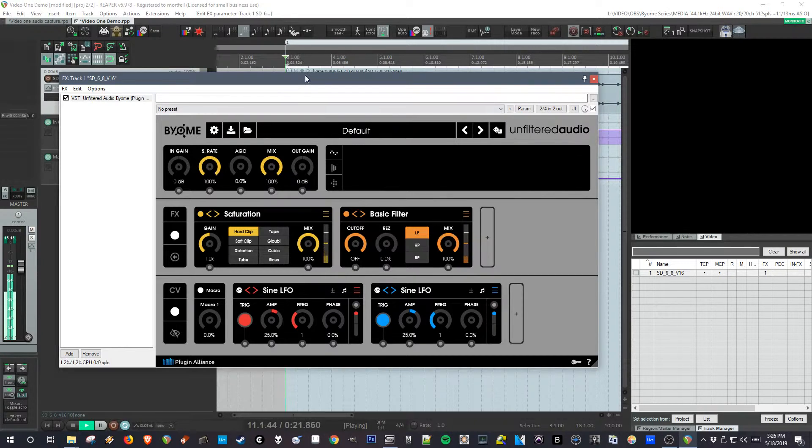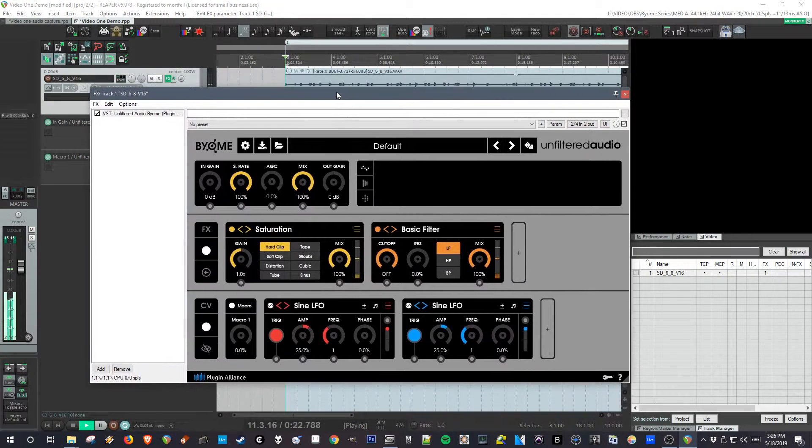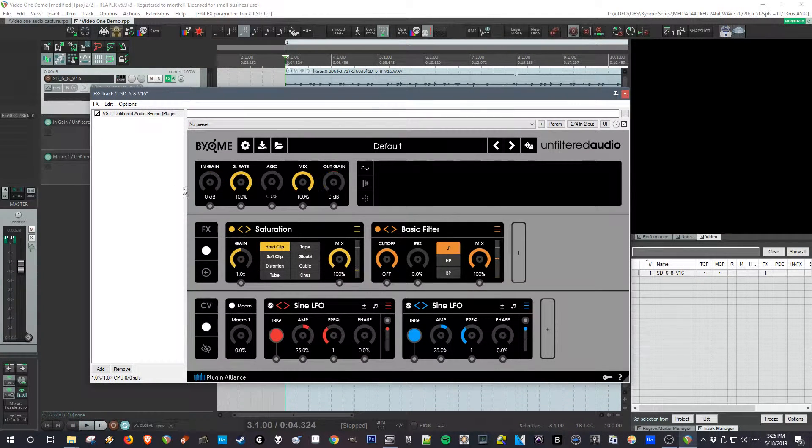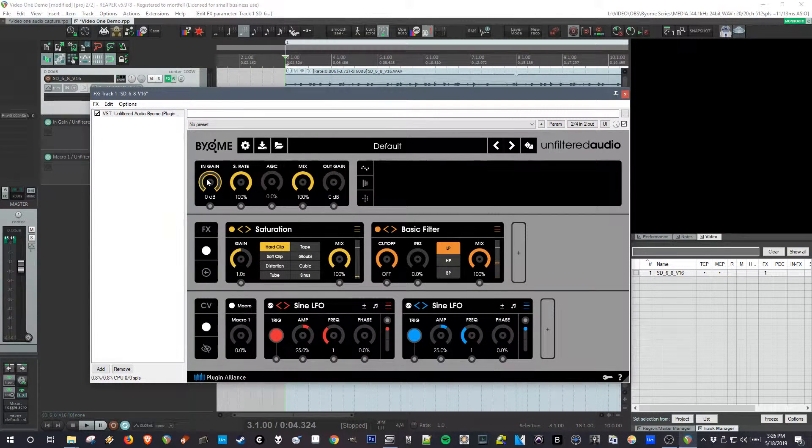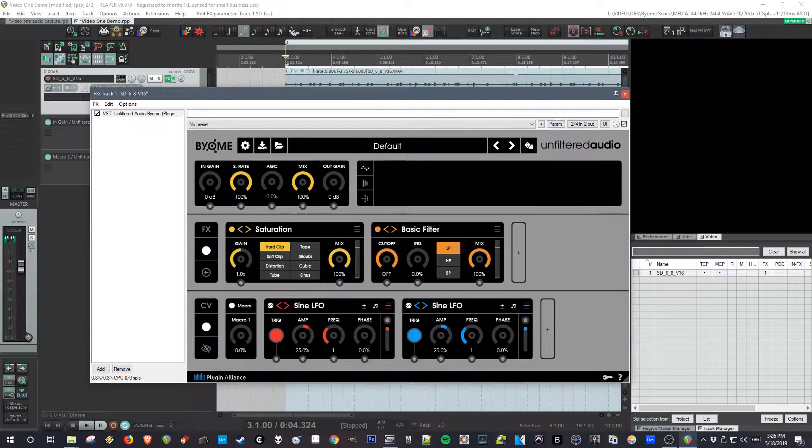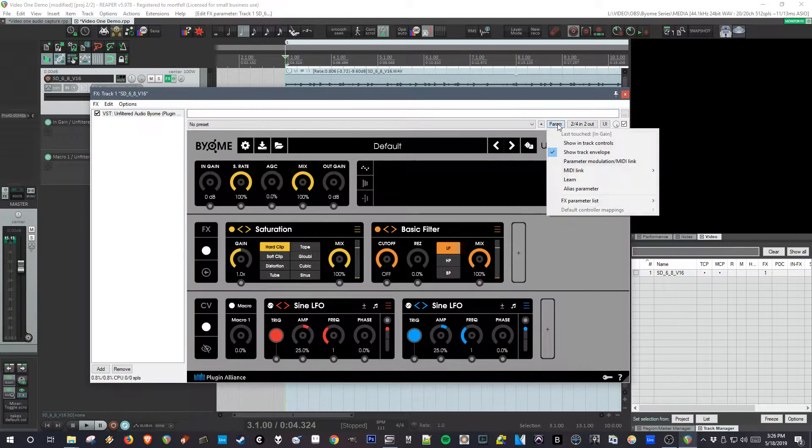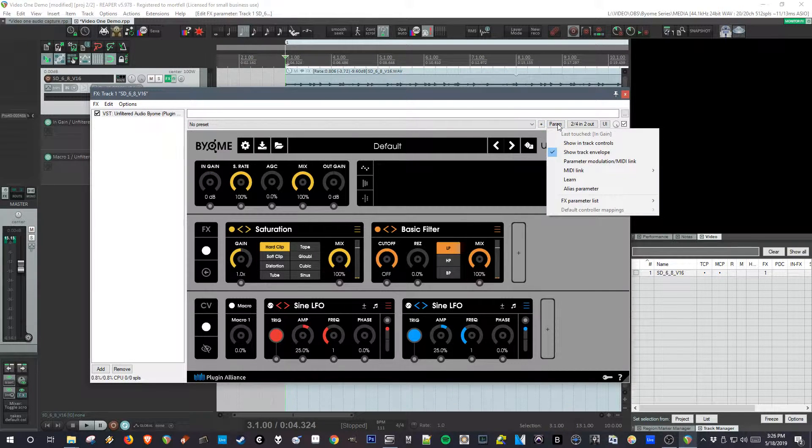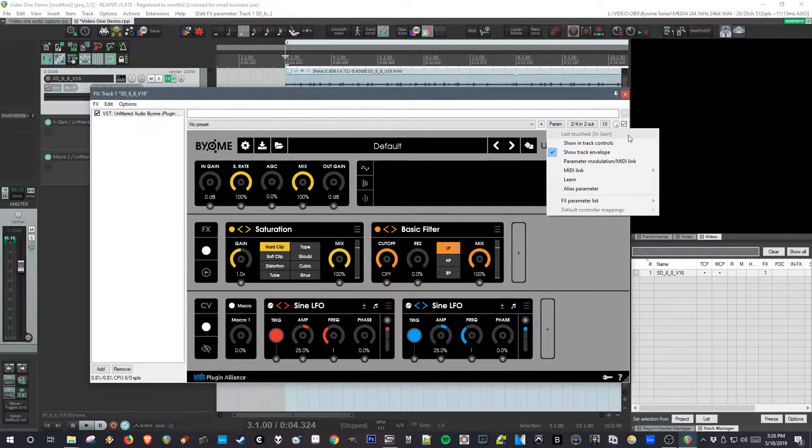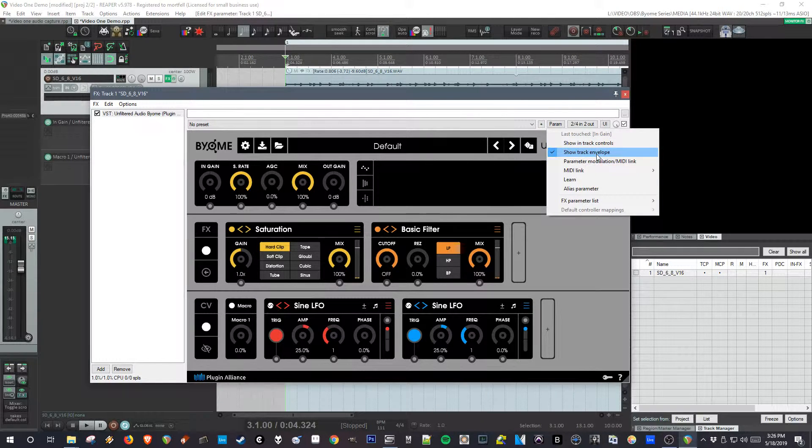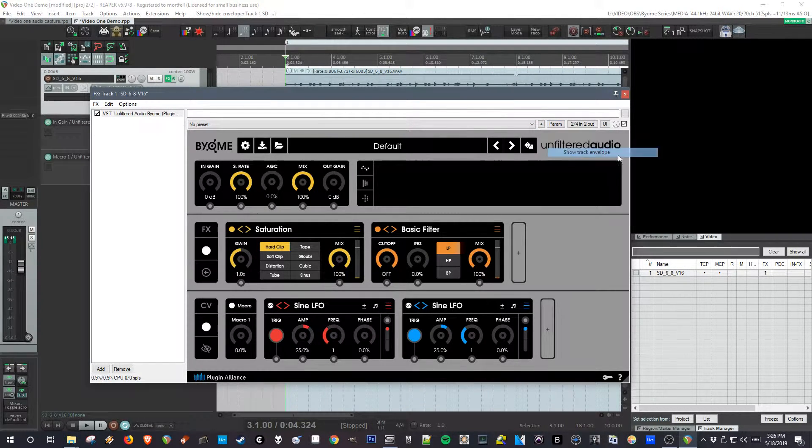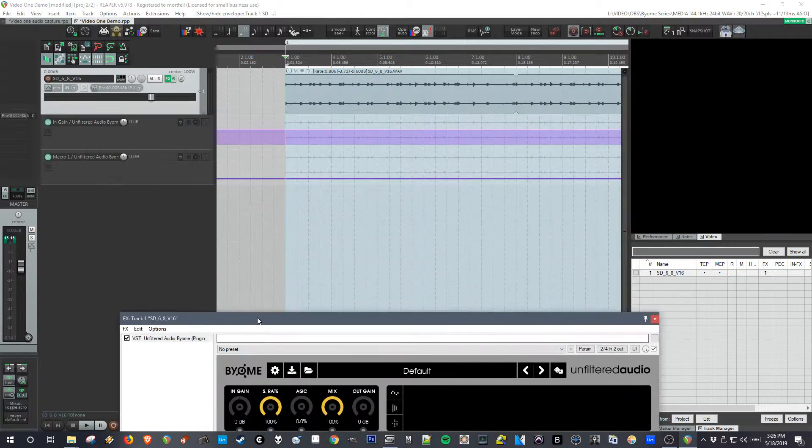A quick note, these parameters on the top, if you touch them and you go to parameter, in Reaper you have a last touched control and you can use that to bring up an envelope for automation.